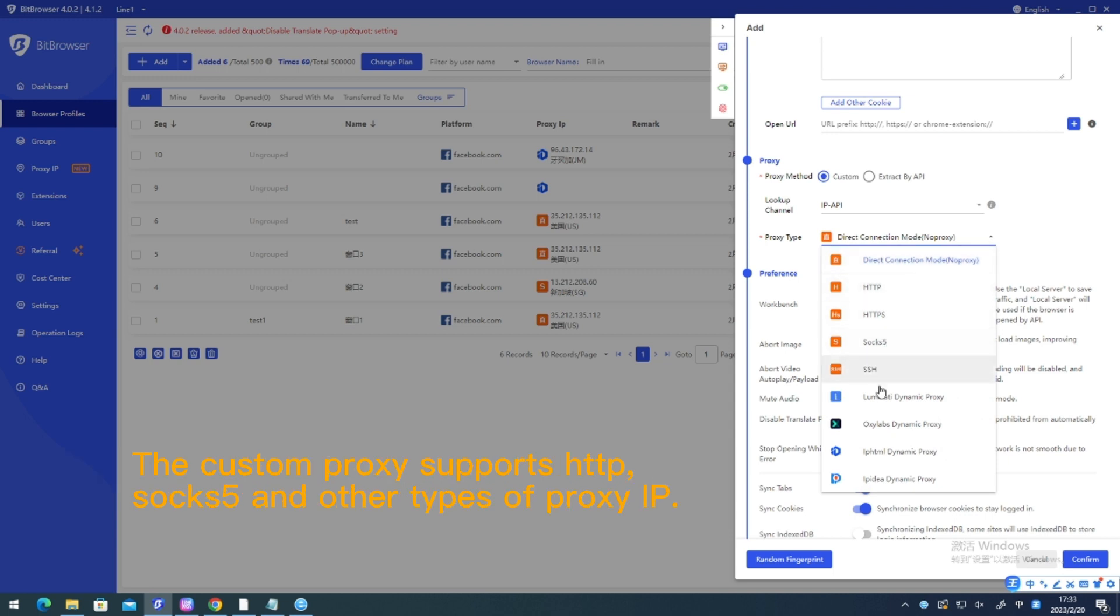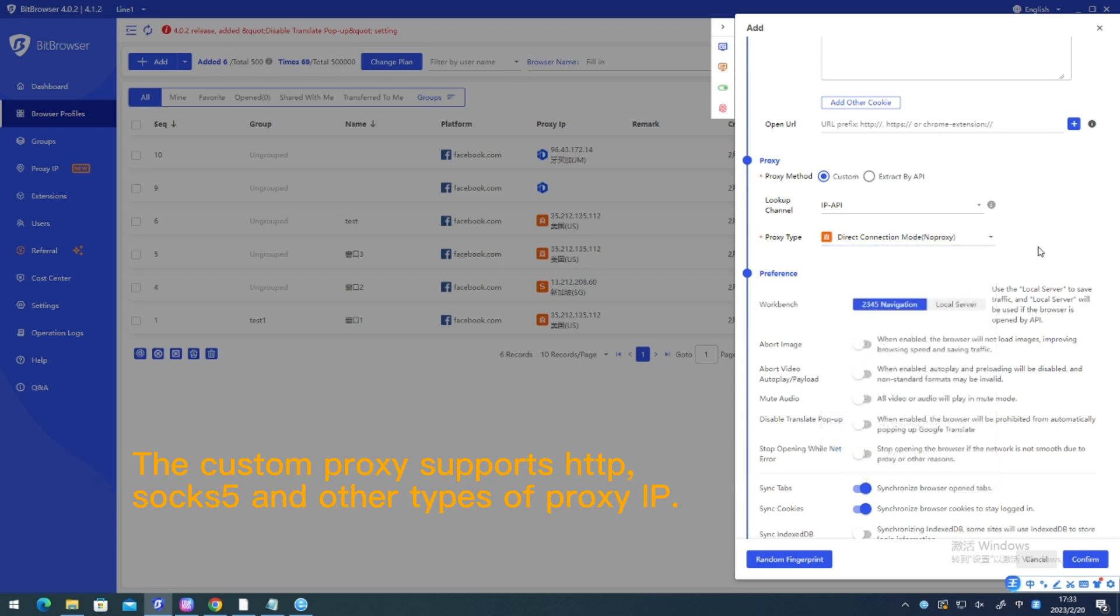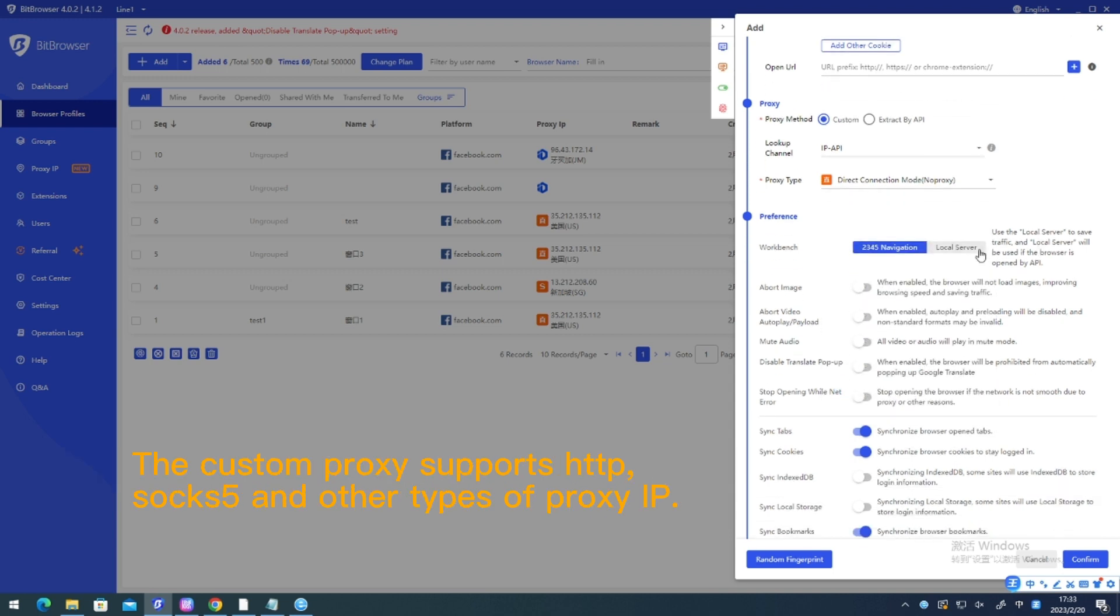The custom proxy supports HTTP, SOCKS5 and other types of proxy IP.